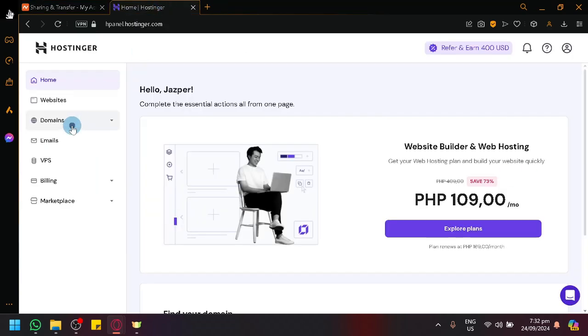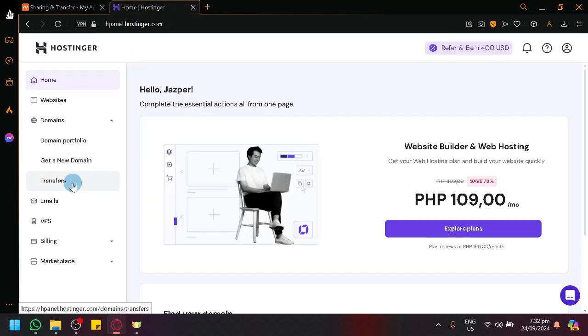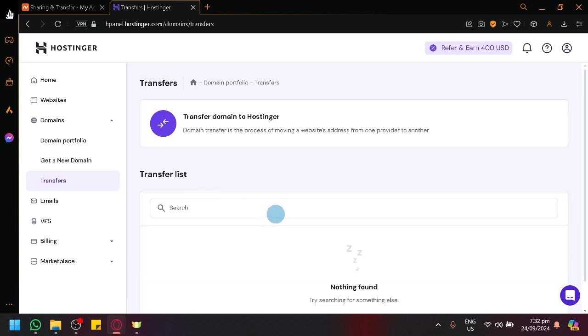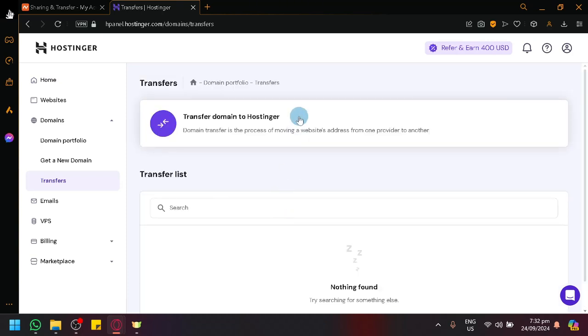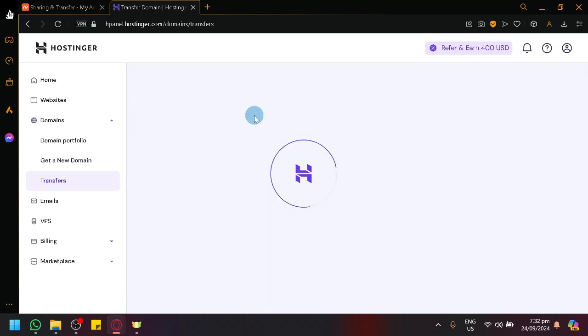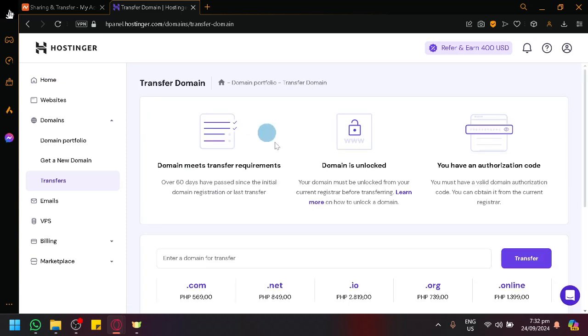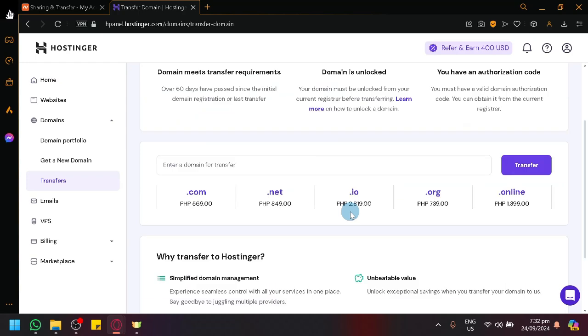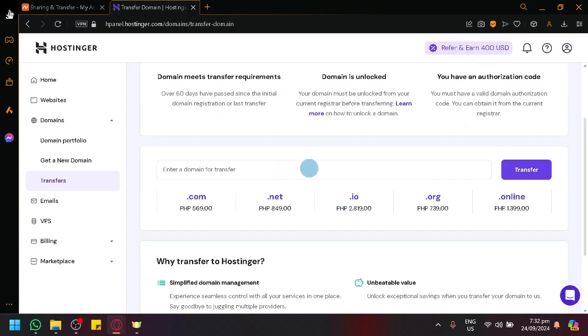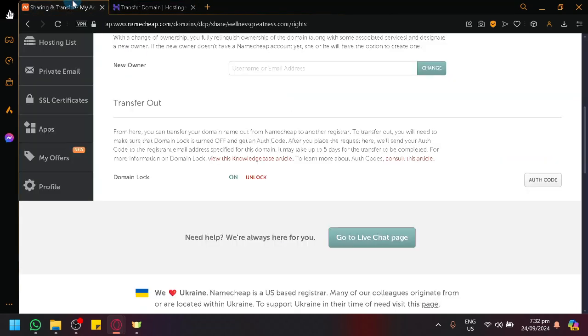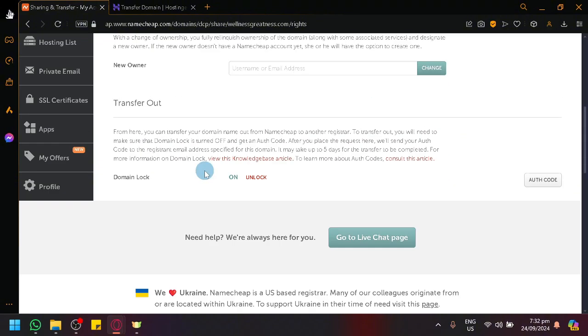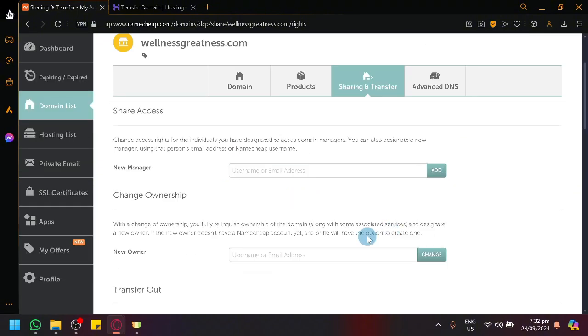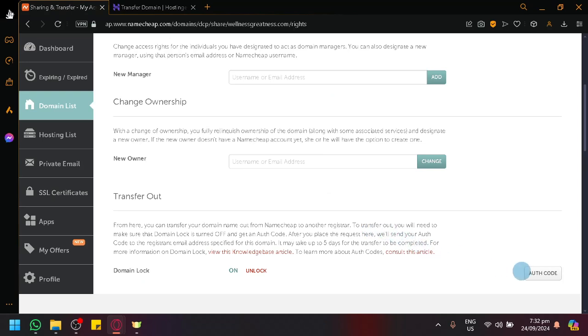Over here in Hostinger, click on transfers and click transfer domains to Hostinger. Then you're going to enter the domain that you have. It will check if the domain lock is off on your domain, and then it will request an authorization code that will be sent to your email.